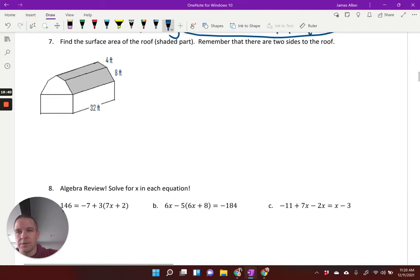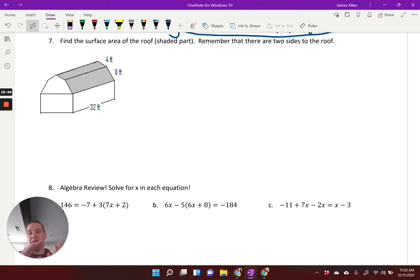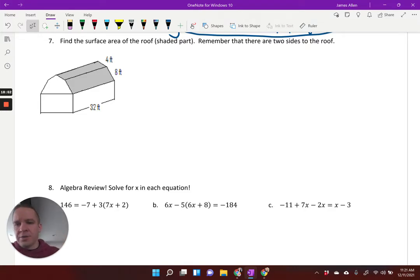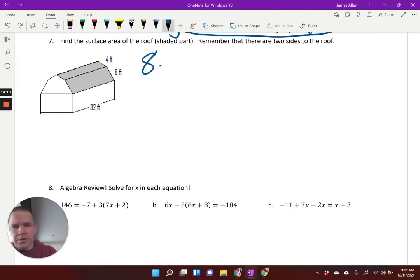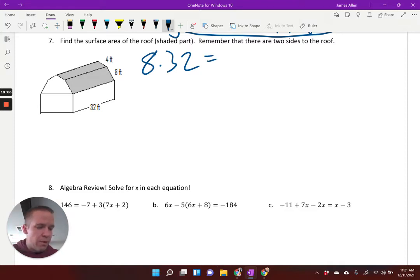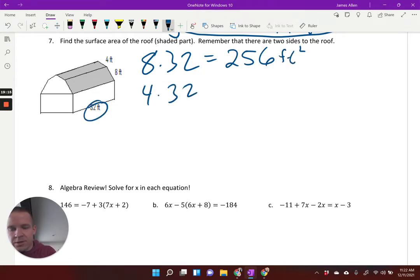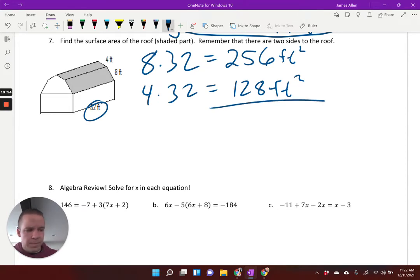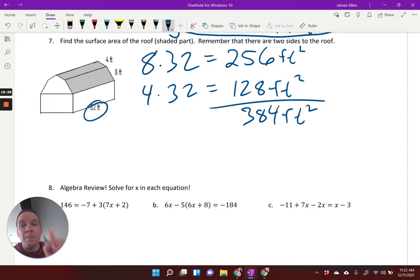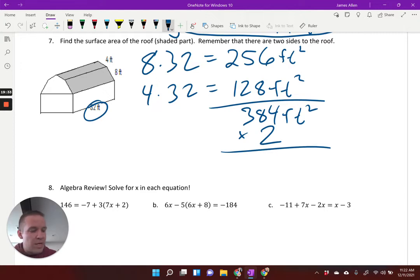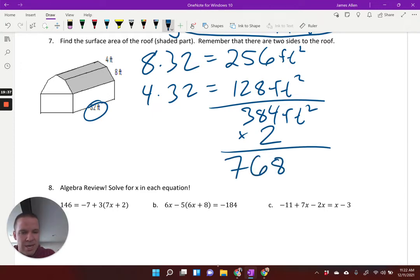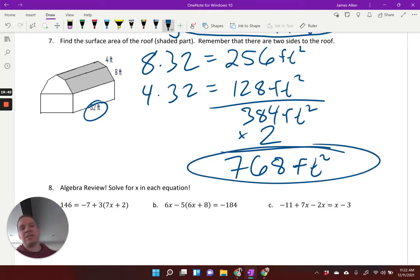Find the surface area of the shaded barn-style roof — both sides, including the hidden ones. It looks like an 8-foot section by 32 and a 4-foot section by 32. So 8 times 32 is 256, and 4 times 32 is 128. Adding those: 256 plus 128 is 384. Since there are two sides, multiply by 2 to get 768 square feet total.